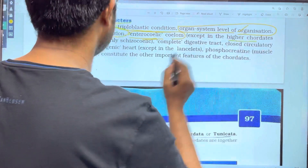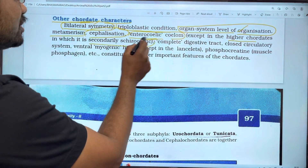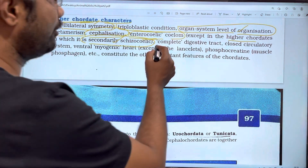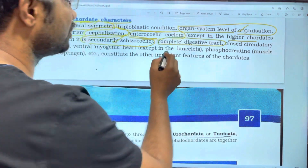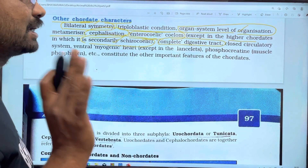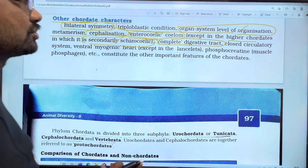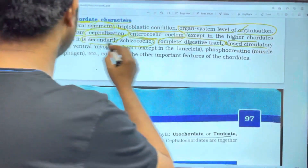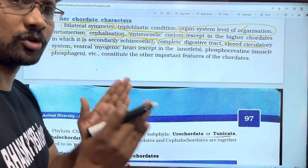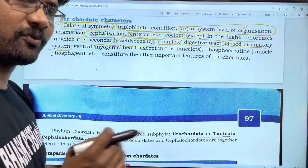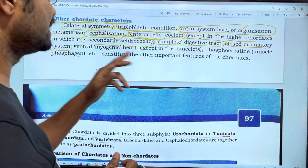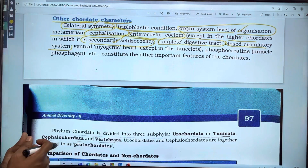Except the higher chordates, we have a secondary coelom. We have a complete digestive tract — complete mouth and anus. We have a closed circulatory system.